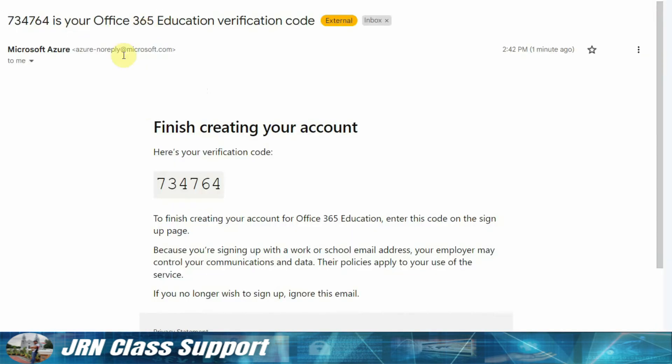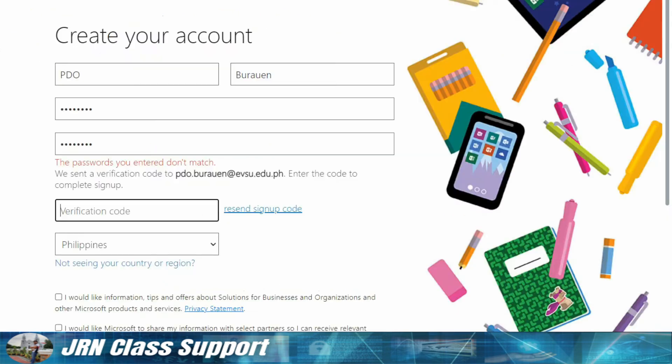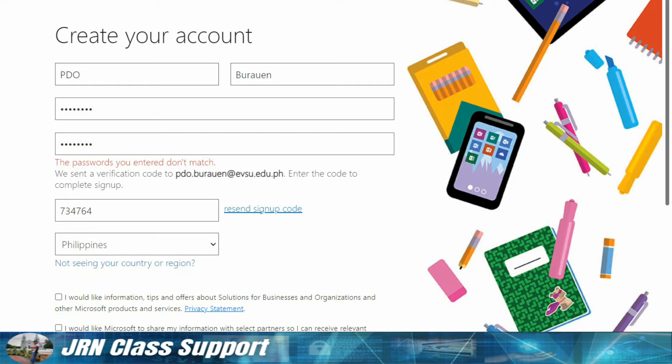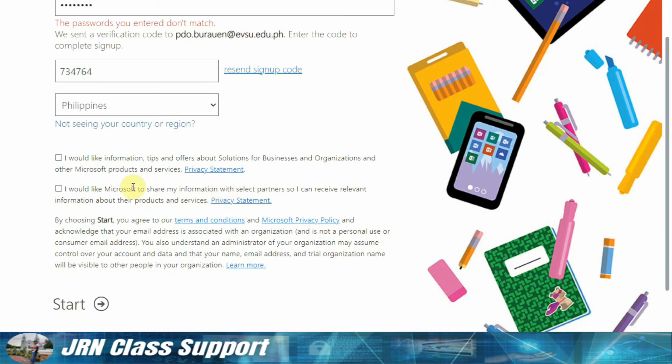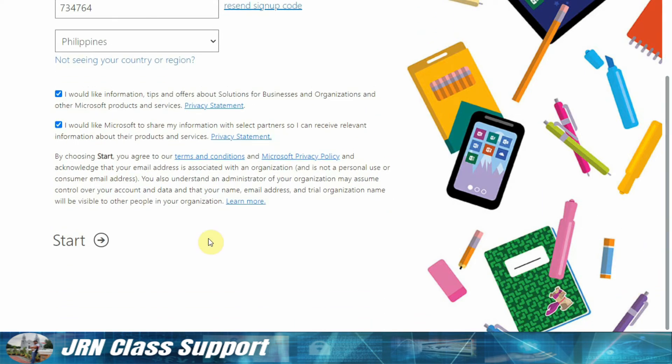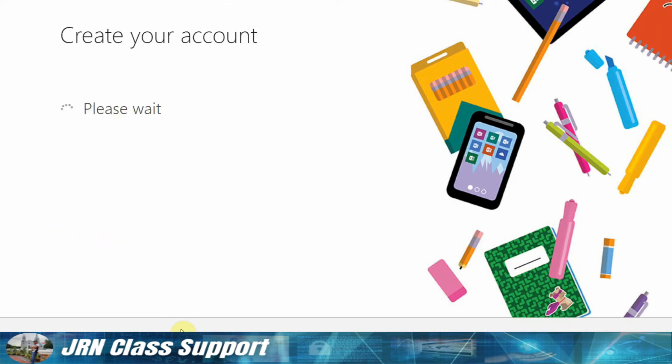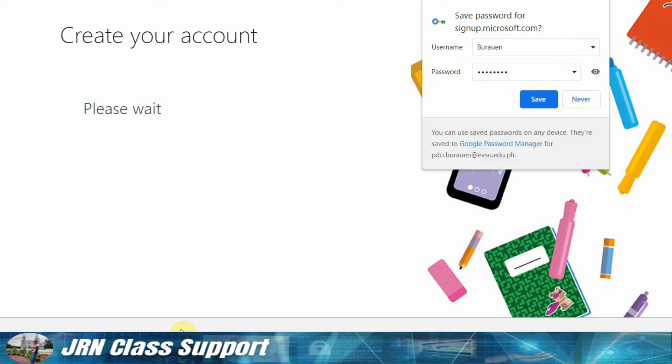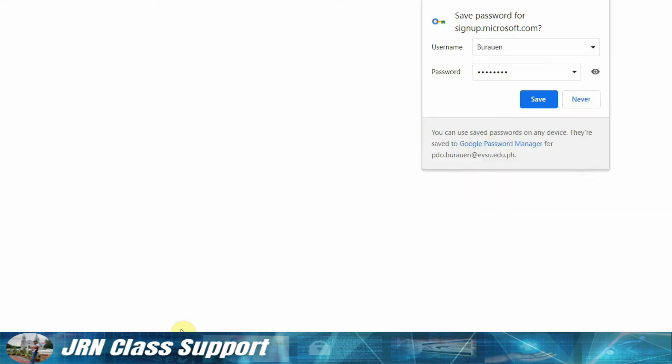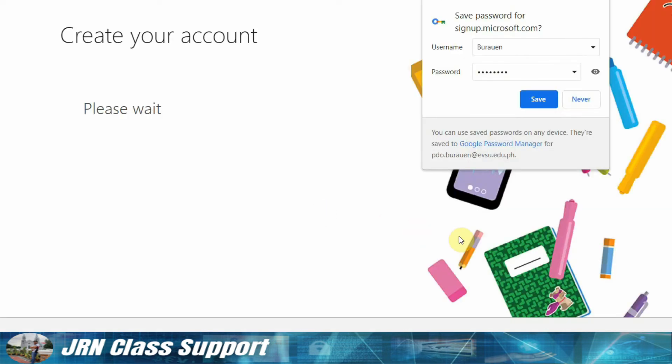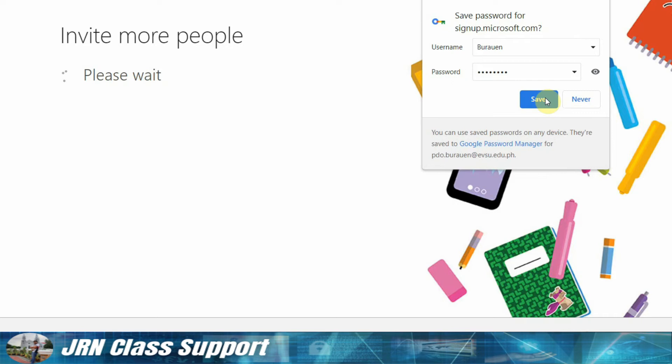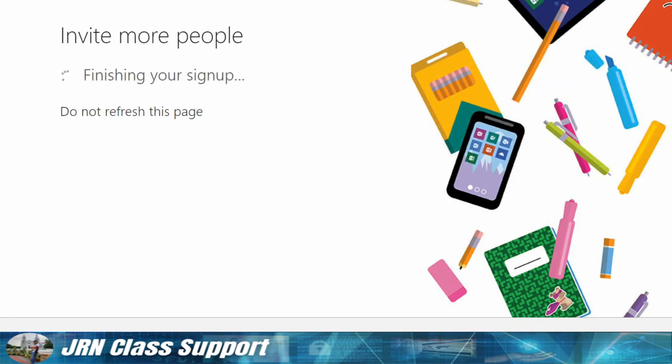Let's just copy it. So it can register. Microsoft Education is creating the account now. Here's the information, the name. Okay, let's just save it.